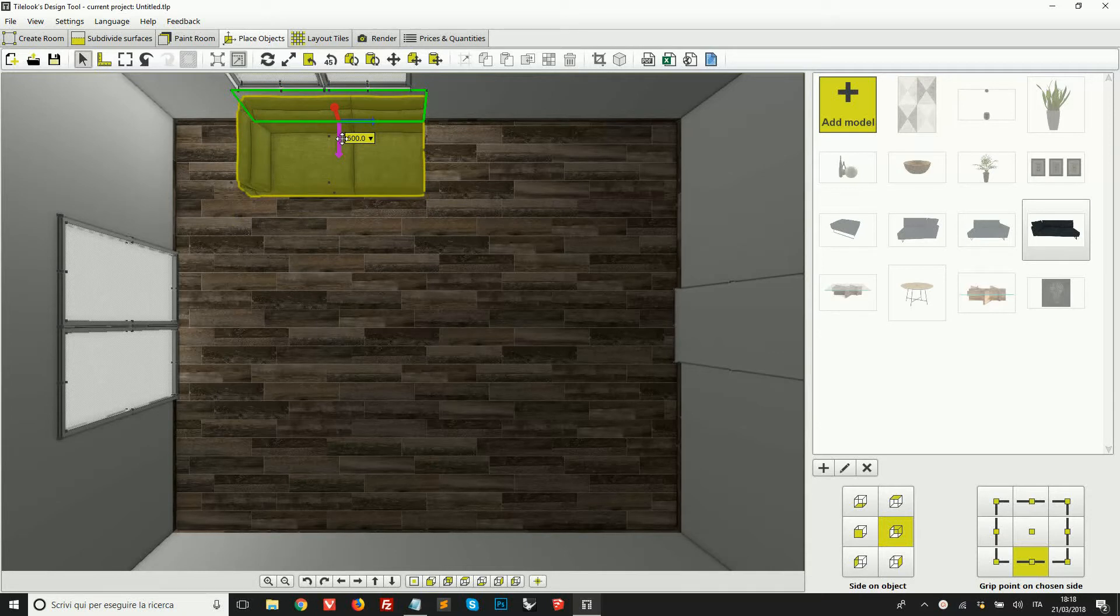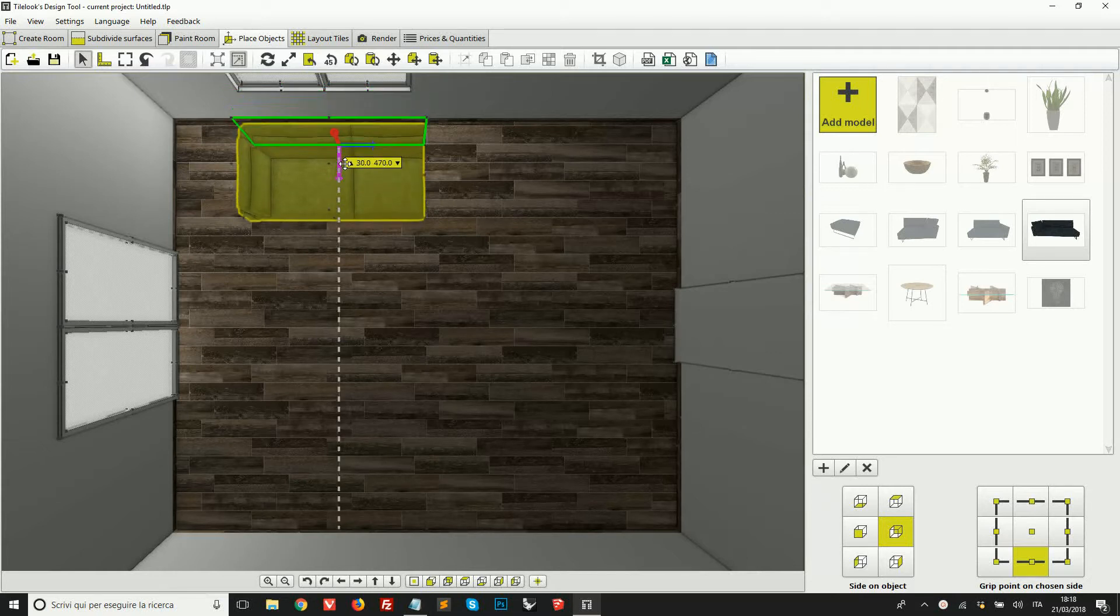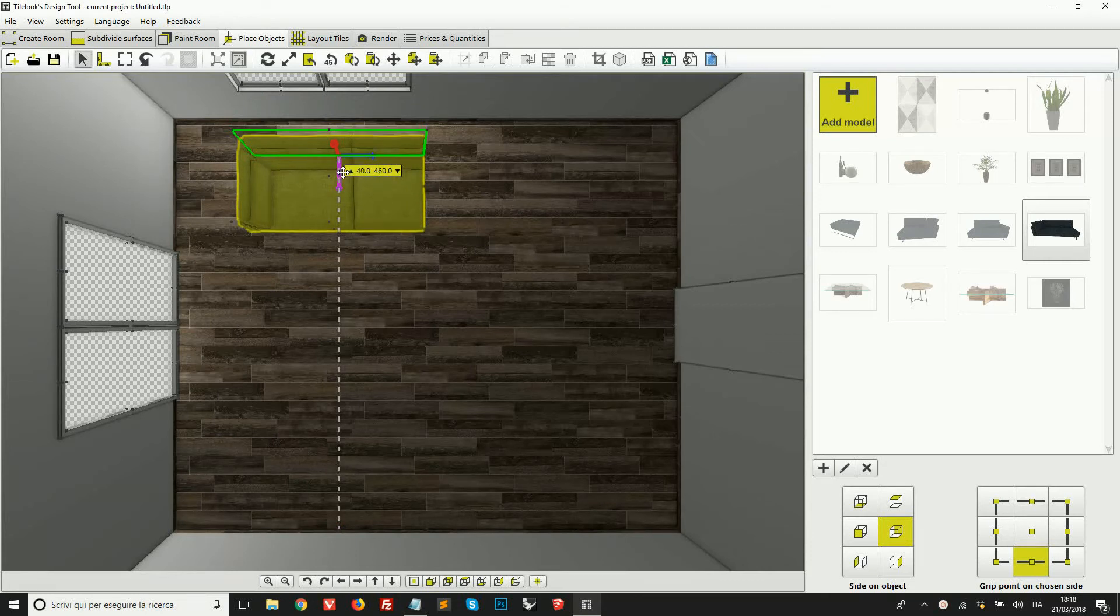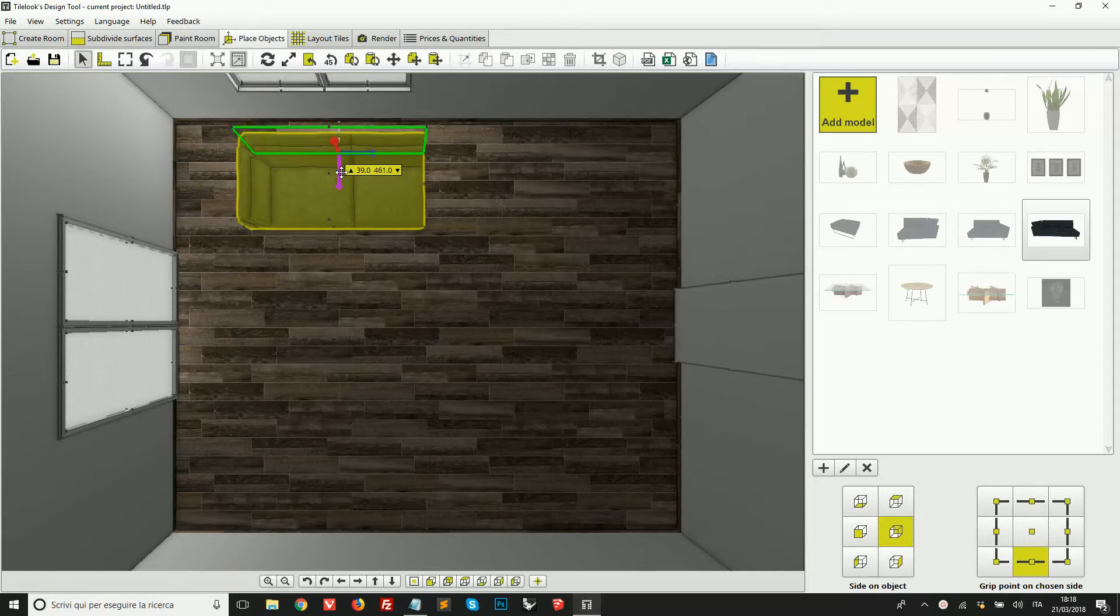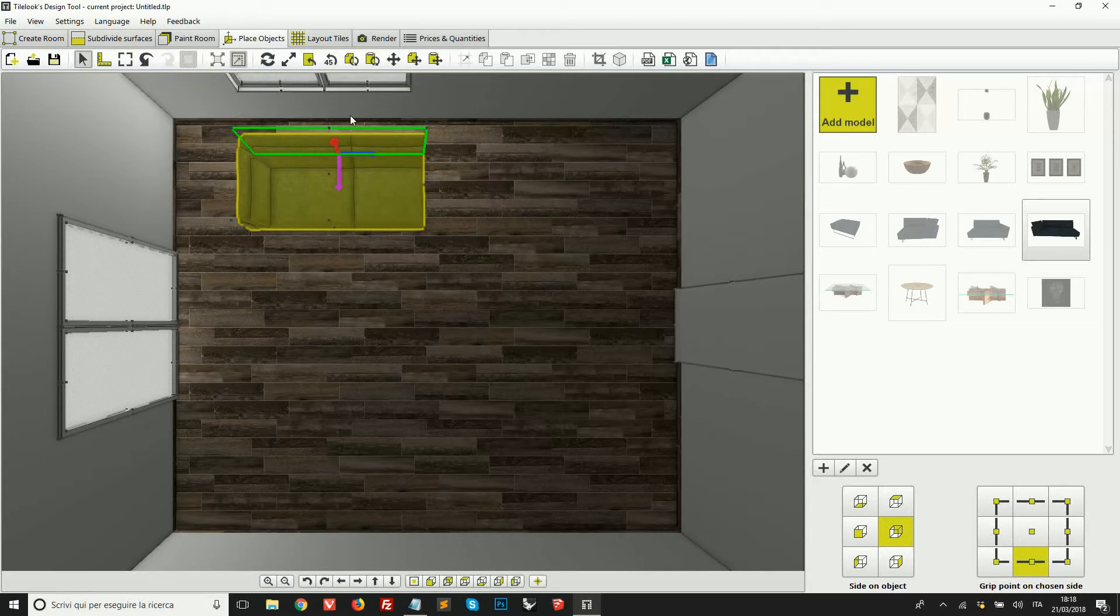You will notice that when you move an object close to a wall, the mouse movement will slow down to help us stop when the object actually hits the surface. Also, you will notice these small numbers while dragging the object around. These indicate the distances in centimeters on the direction of the movement.